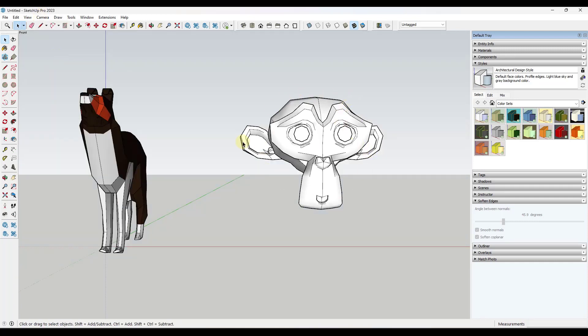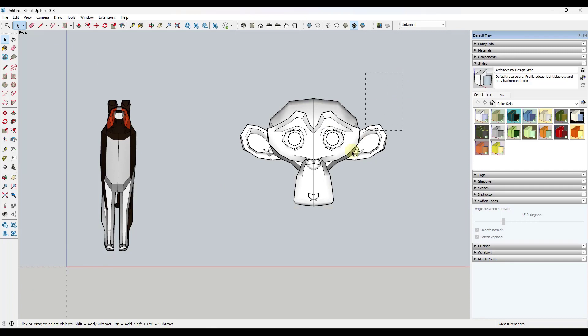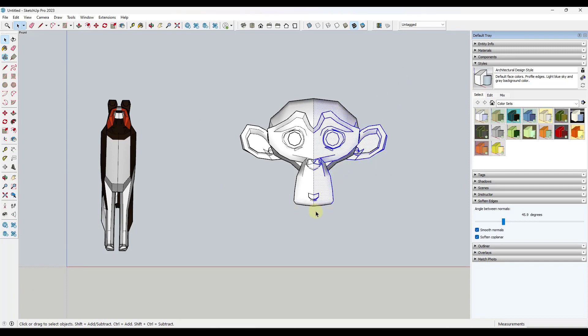Notice how when I turn on parallel projection, this is no longer going into a vanishing point from a perspective standpoint. That means I can now come in here and I can select everything straight on like this.